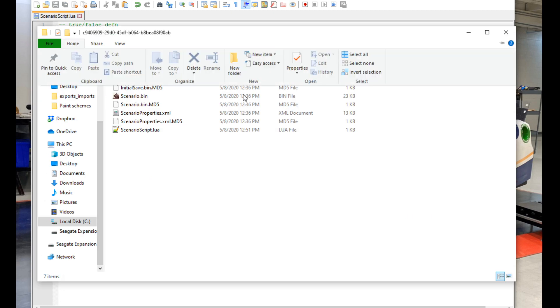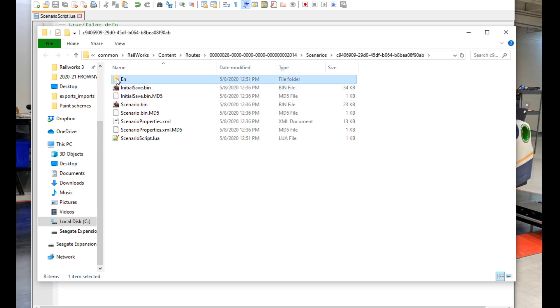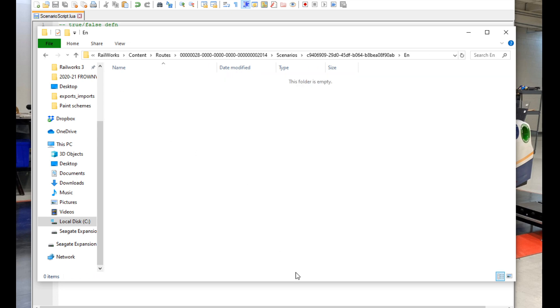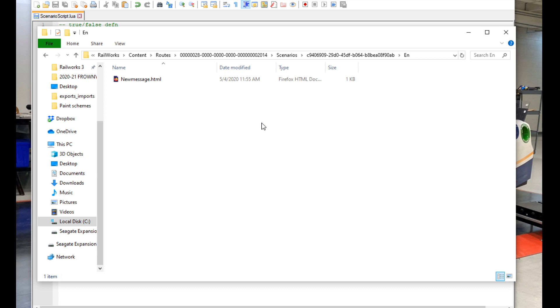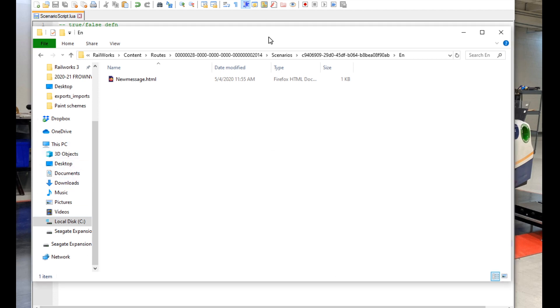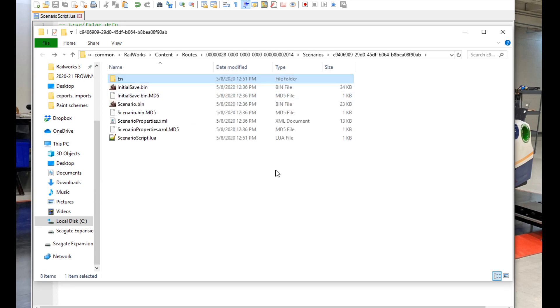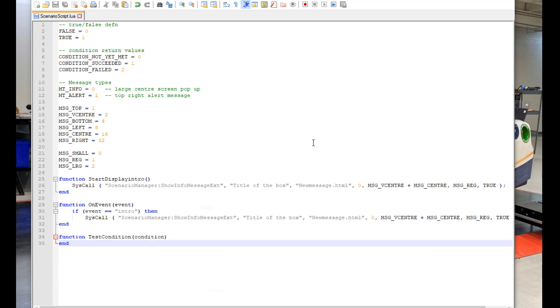Next thing we're going to do is create a new folder within the scenario folder called en. It must be typed out exactly like this. Then we can paste in our HTML file. This is one that I prepared earlier. One thing to note, make sure that the name of your HTML file matches what you have in your script.